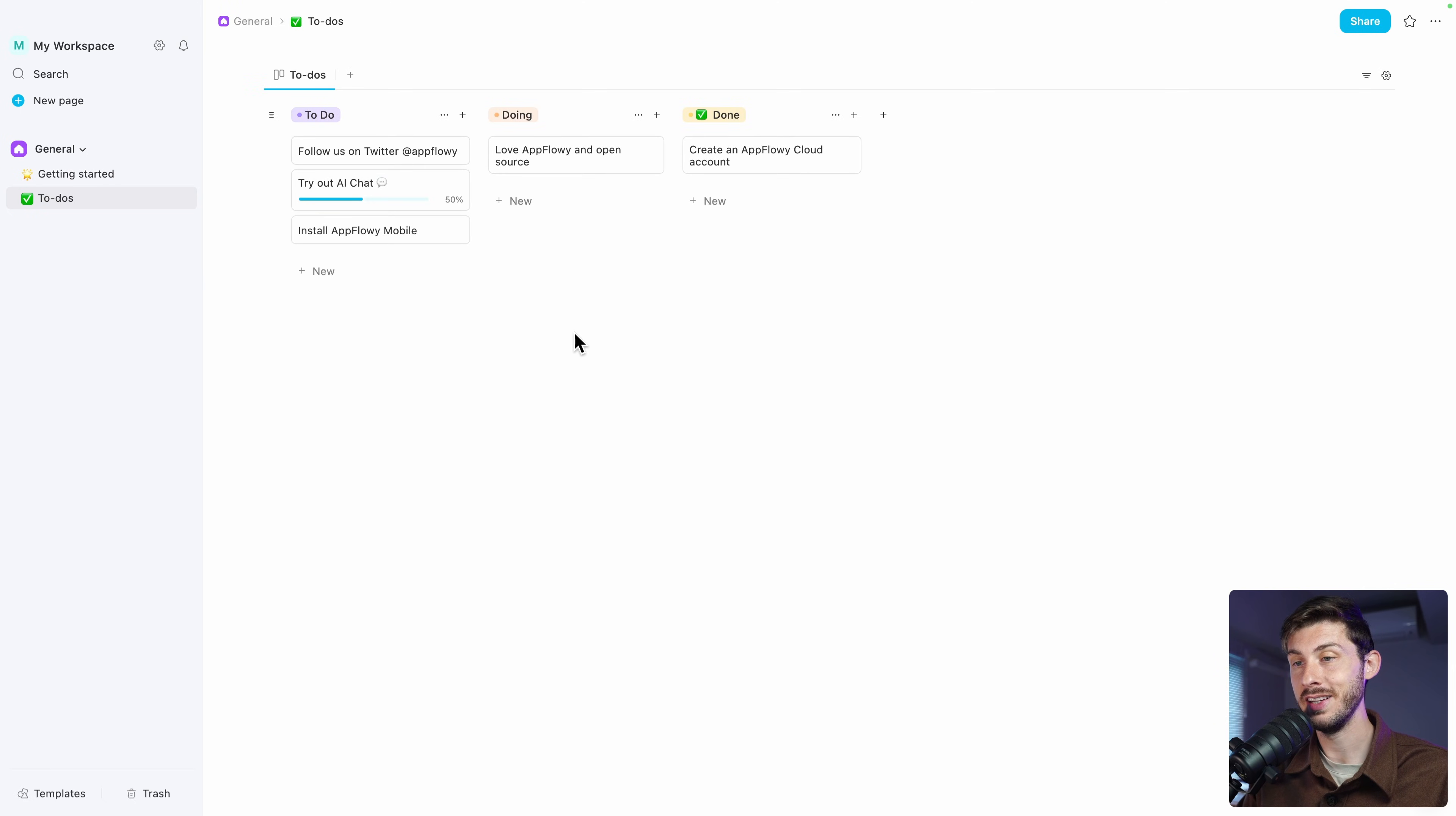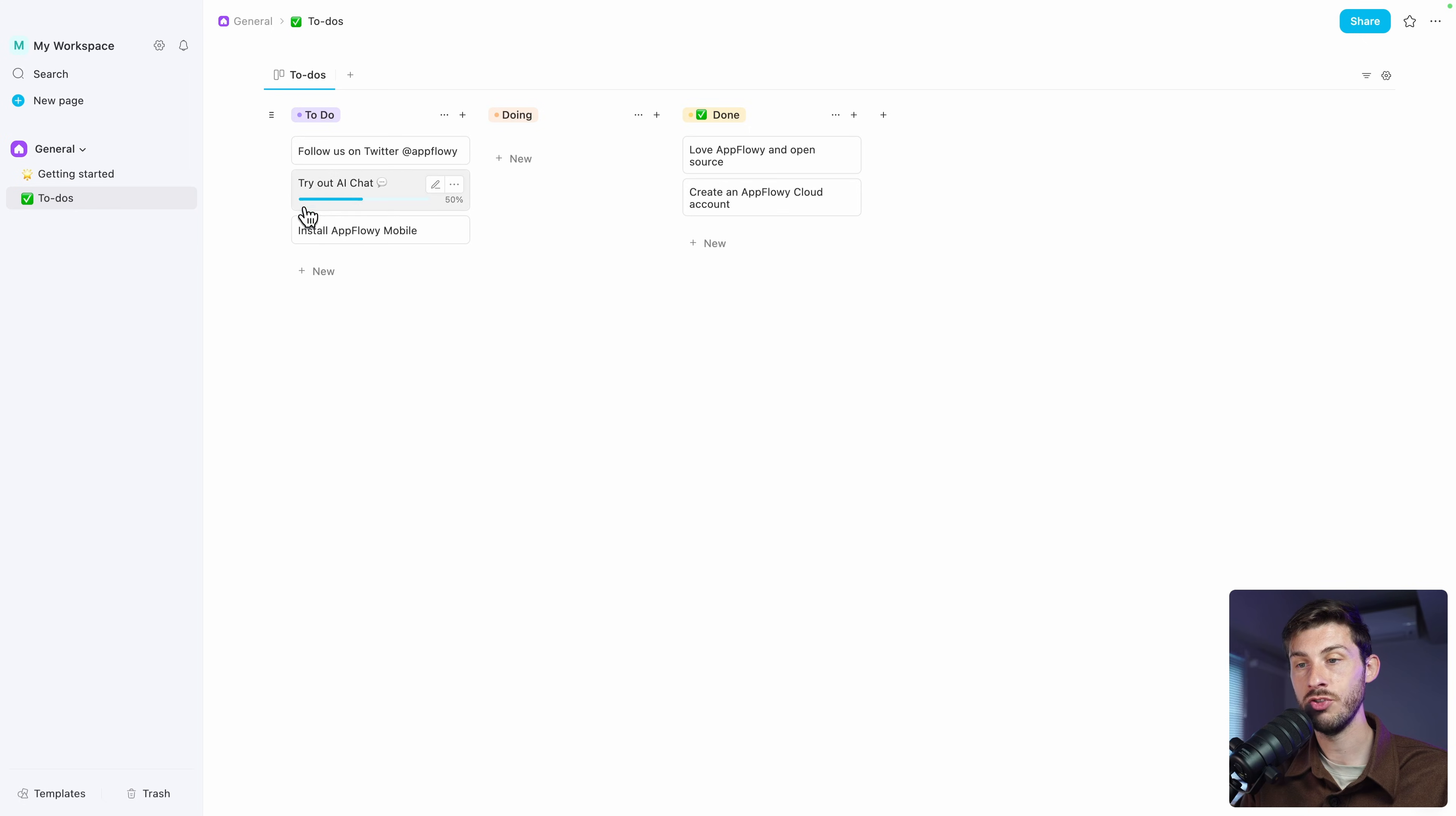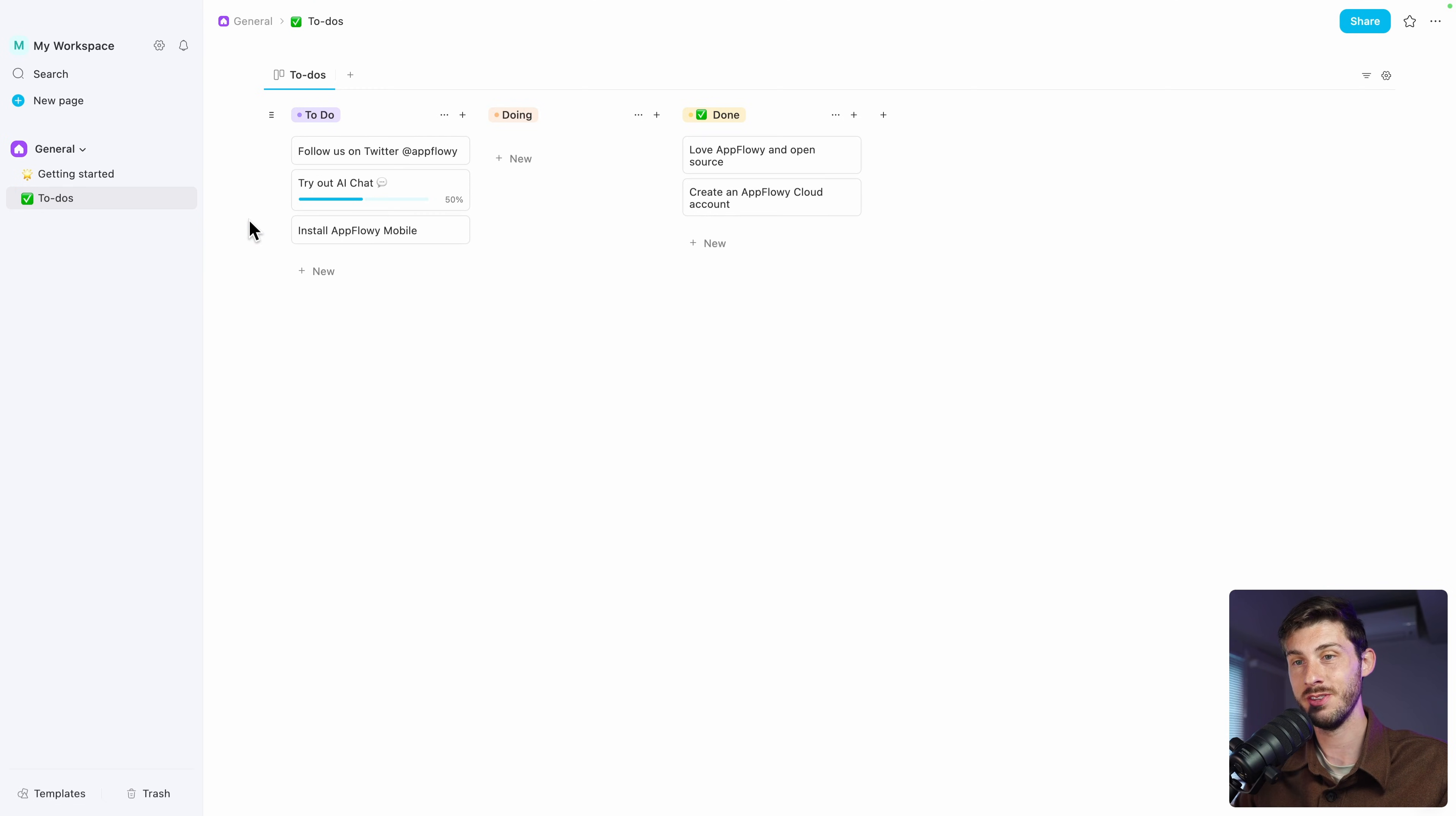You can open the to-do list for the quick start. And it's showing you a nice Kanban tool, including what you have done. You created an AppFlowy cloud account. Then you should be doing love AppFlowy and open source. Let's say it's done. And follow them on Twitter. Try out AI chat and install AppFlowy mobile. All right. As we are together, we won't follow the getting started guide and I will show you the different features of this software.